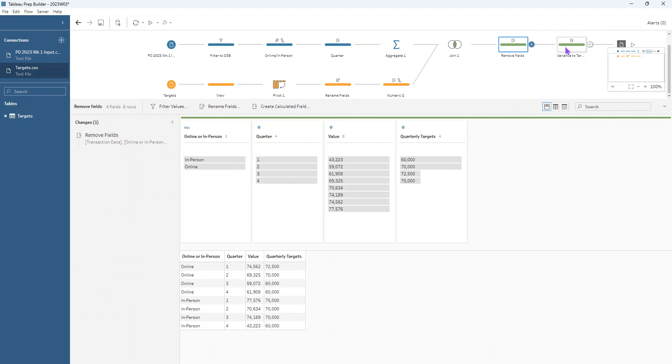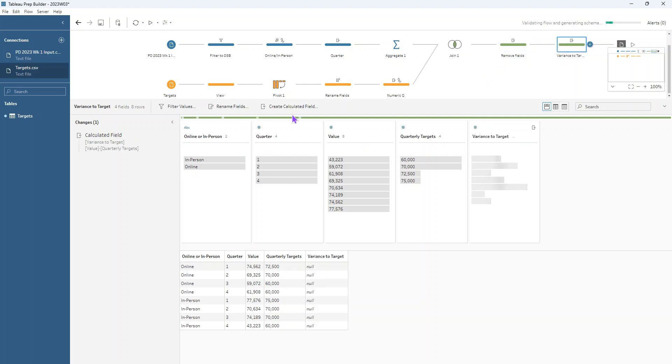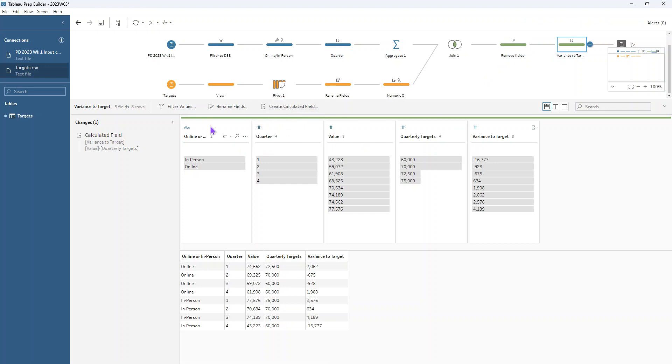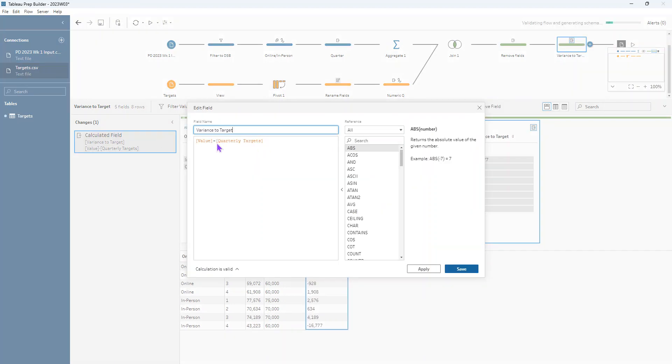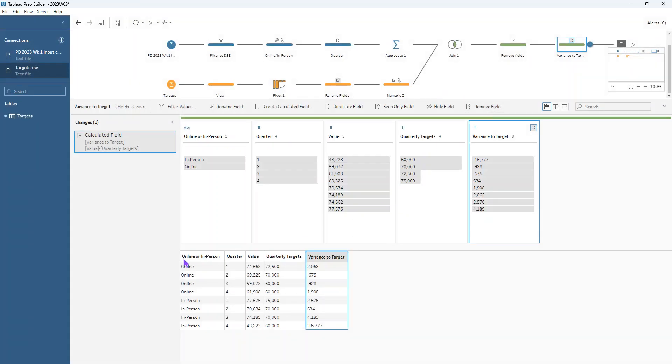And then all we have left to do is work out our variance to target. So let's create a calculated field. So there's this button up here to be able to create a calculated field and in that calculated field, we're just going to write the value minus the quarterly targets and call that variance to target. So it's just going to look at each row and see, is my value greater than or less than my quarterly target?